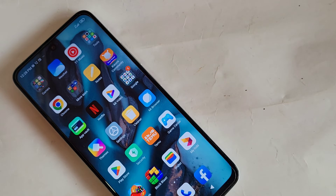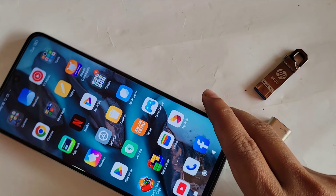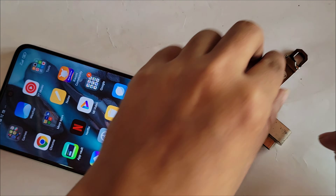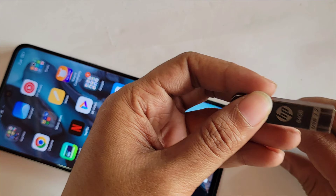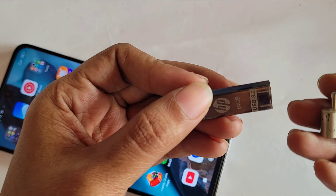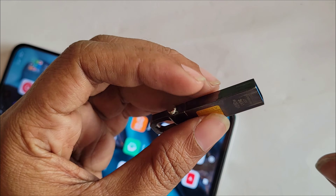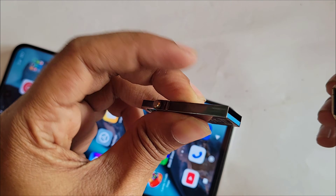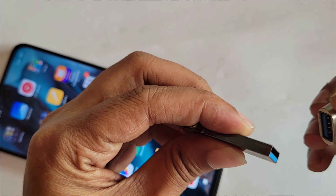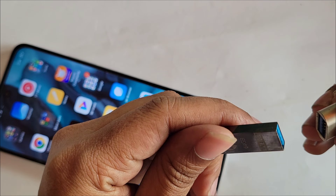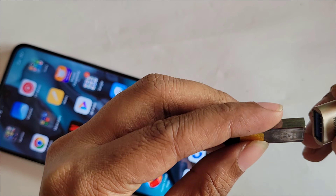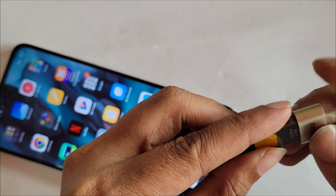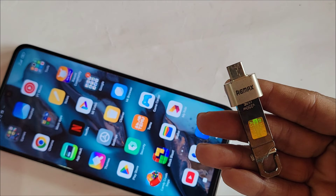I will also show you how to solve the problem if OTG is not working on your phone. To use a pen drive, first you need an OTG cable and a pen drive. Connect them together properly.